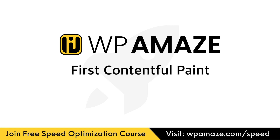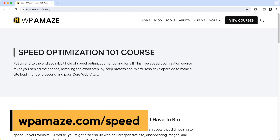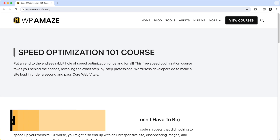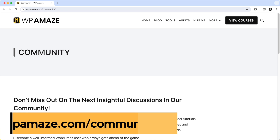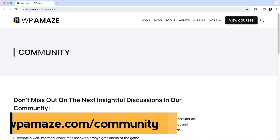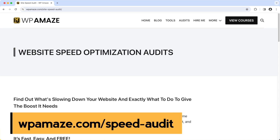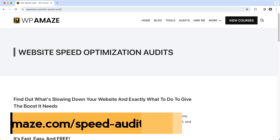Before we continue the video, let me share some of the most valuable resources with you. I'm offering the WordPress Speed Optimization 101 course for free. The course contains plenty of videos that will help you speed up your website. You can join our dedicated community for free, post your questions, and I'll do my best to assist you. Finally, you can visit our website, click on Audits, and if you provide the required information in the form, I will audit your website, highlight the issues that need to be fixed, and provide solutions.